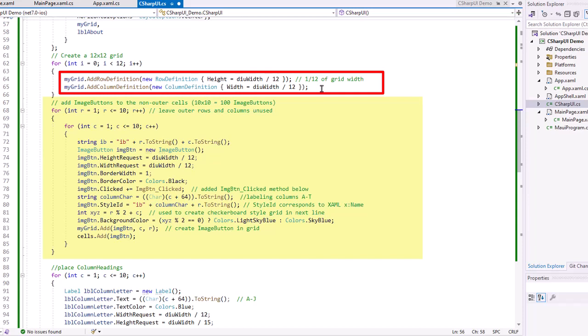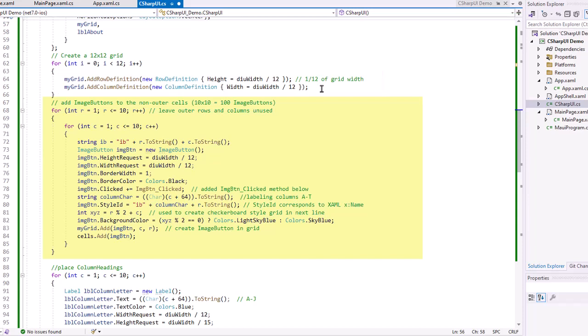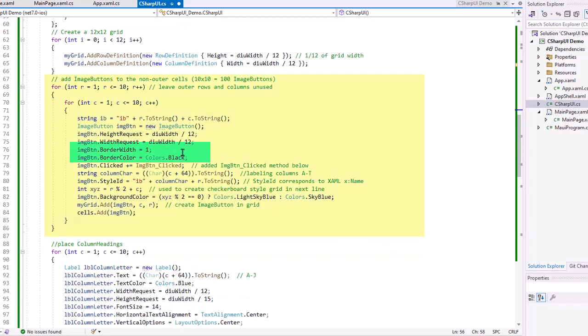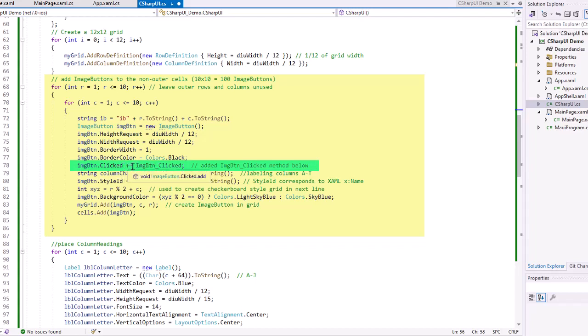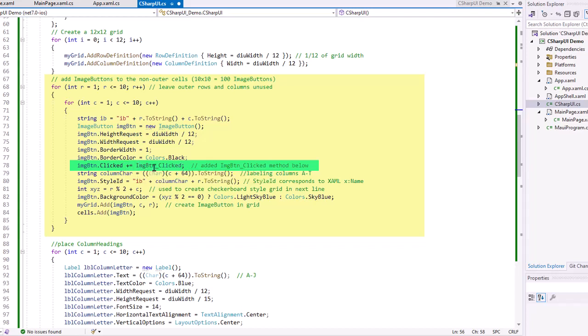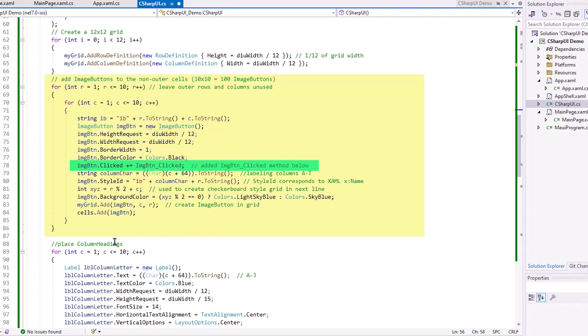And I did the same thing up here on the row definition, setting the height and width to the DIU width divided by 12. I'm assuming a portrait view. If it's landscape, I probably want to do the height divided by 12. I'm going to give each of these image buttons a border width of one and a color of black. Give a little grid. And I'm going to add in a clicked event. And in code, you've got to use the plus equals operator. So we're going to add in a method called imgbtn underscore clicked that you'll see further down below.